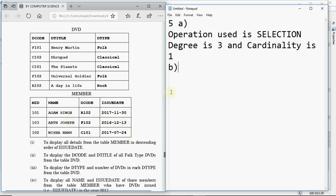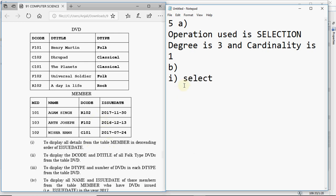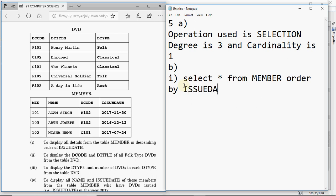There might be a question using a join, so read carefully. The first query asks to display all details from the table member in descending order of issue date. Since all columns are needed, we use SELECT *. There's no WHERE condition, but we need to sort — so we write ORDER BY issue_date DESC. If DESC is not written, ascending order is the default.